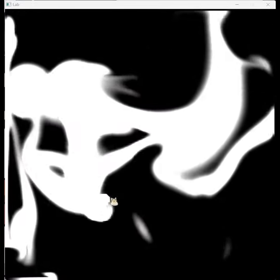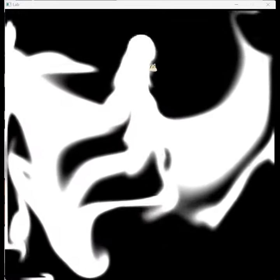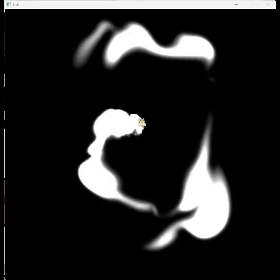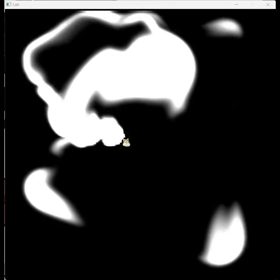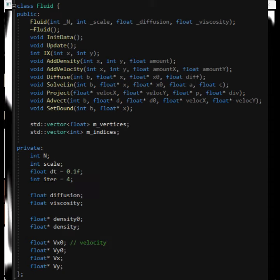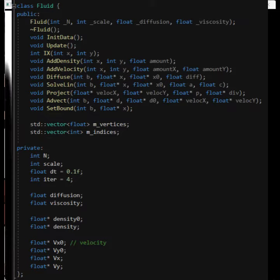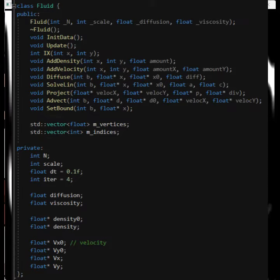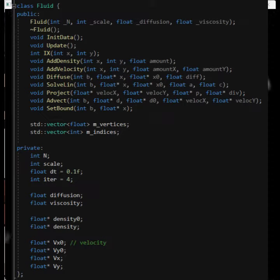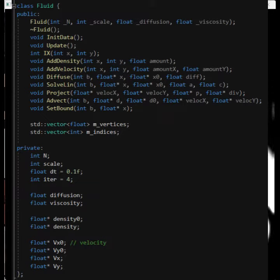Incompressible fluids are simpler to simulate because their density and pressure is always constant. So here is our fluid class. We use pointers to point to the arrays that store all kinds of data we need, and diffusion here is